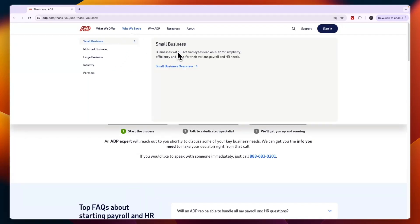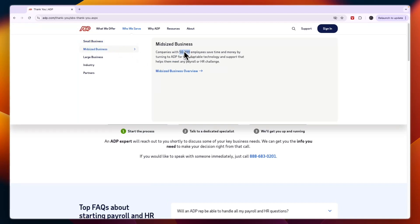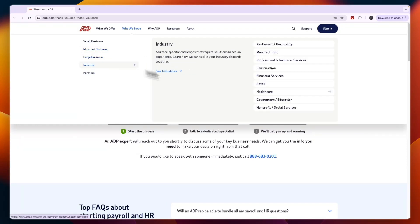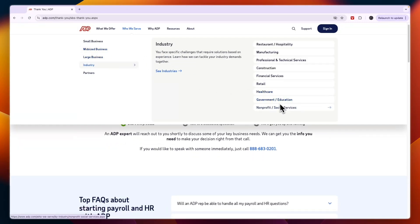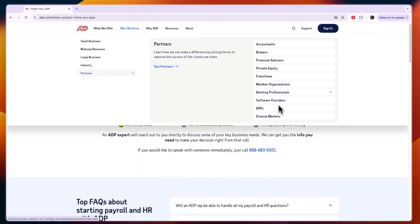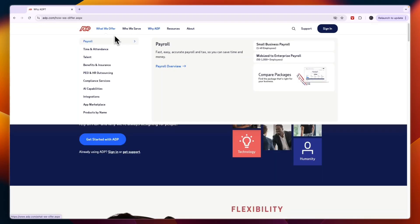In terms of who ADP is for: it serves small businesses with 1 to 49 employees, mid-sized businesses with 50 to 999 employees, large businesses with over 1,000 employees, and specific industries such as government, healthcare, retail, and financial services. You can also partner with ADP if applicable.